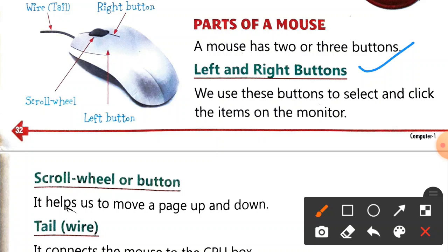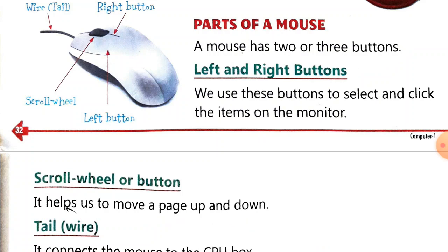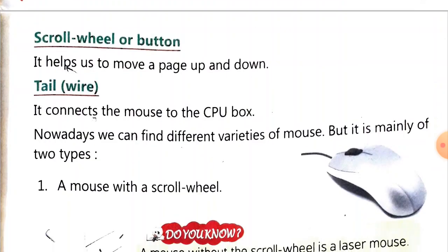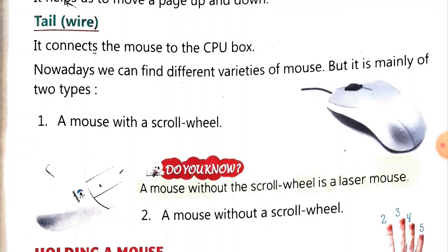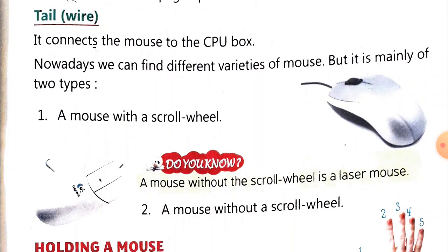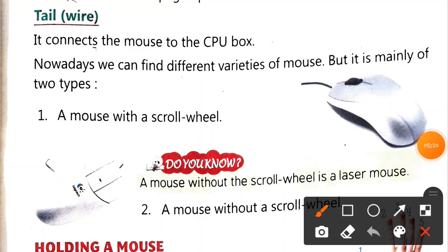Now the scroll button - what does the scroll button do? It helps us to move the page up or down. Now the tail connects the mouse to the CPU box. Nowadays we can find different varieties of mouse.